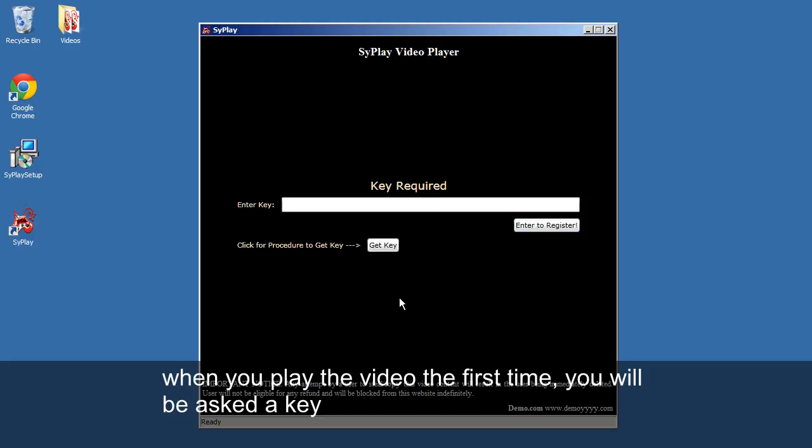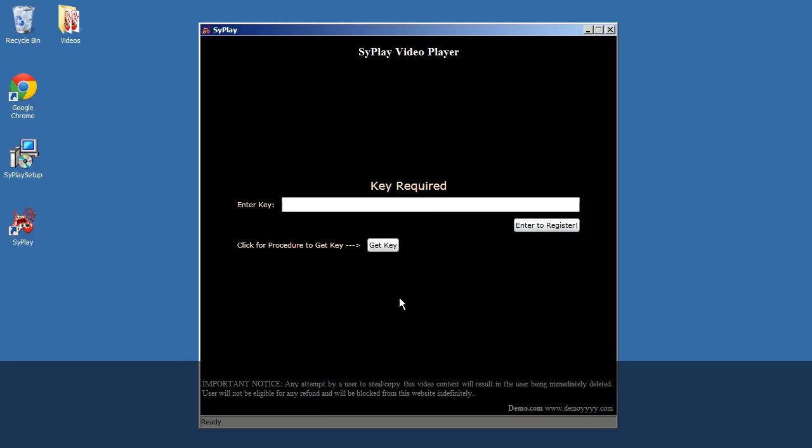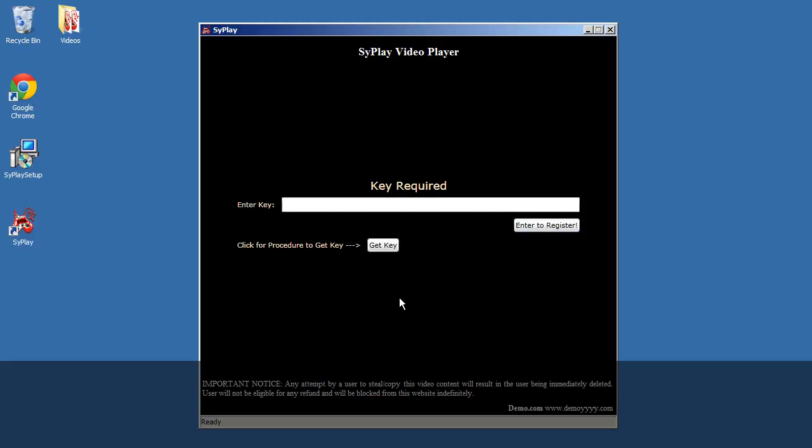When you play the video the first time, you will be asked the key. Authentication is required only once. You'll be remembered the next time.